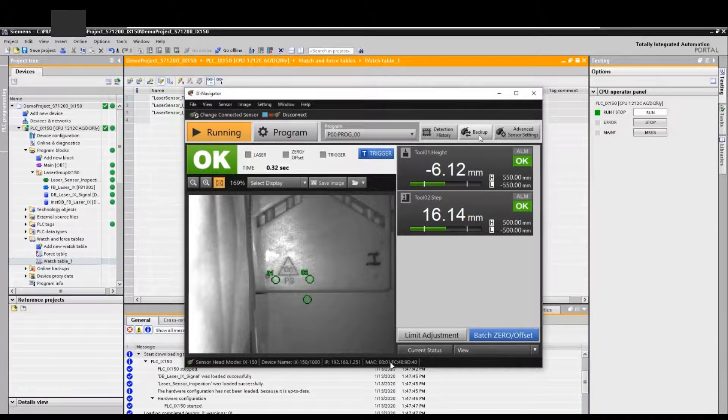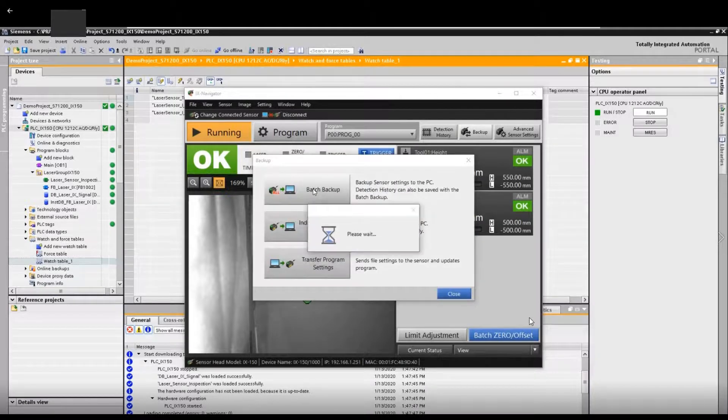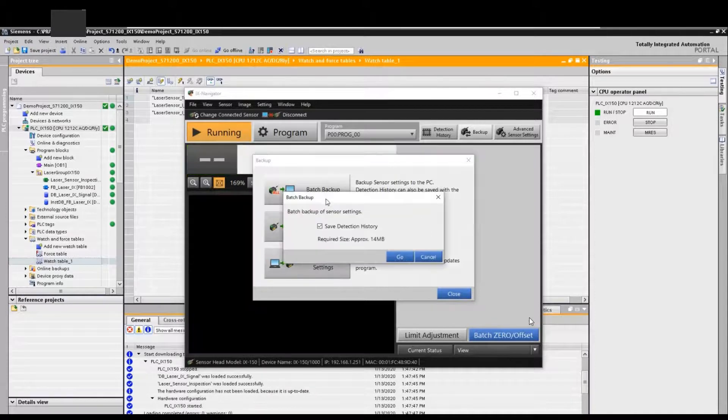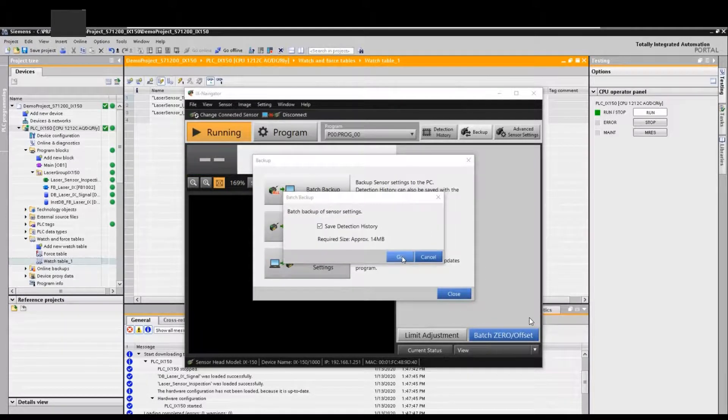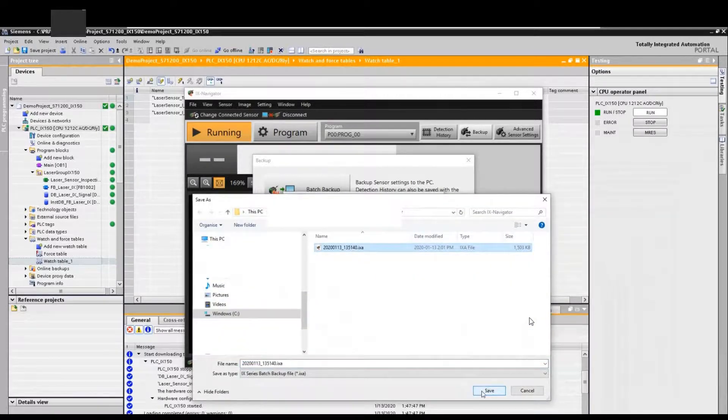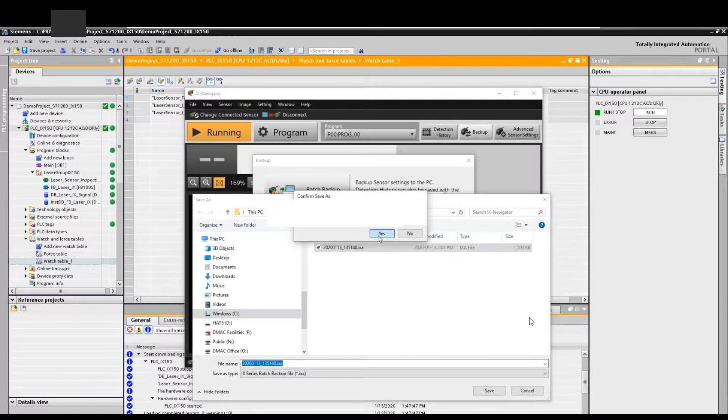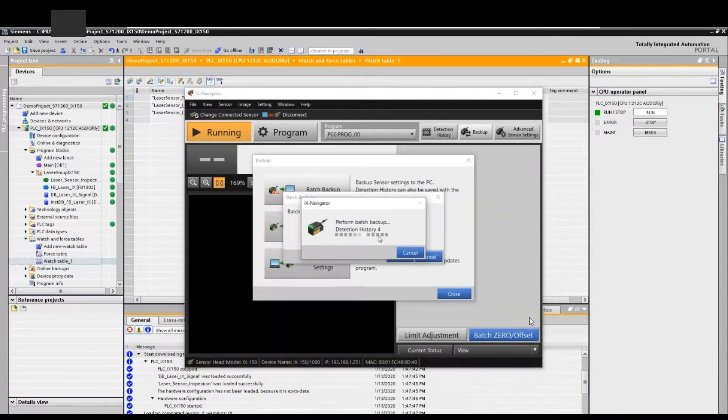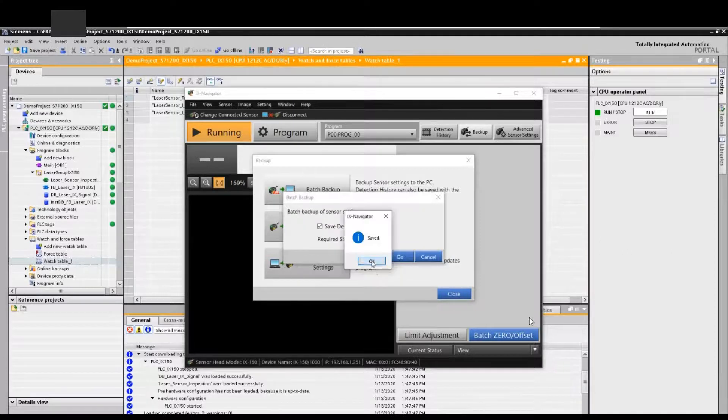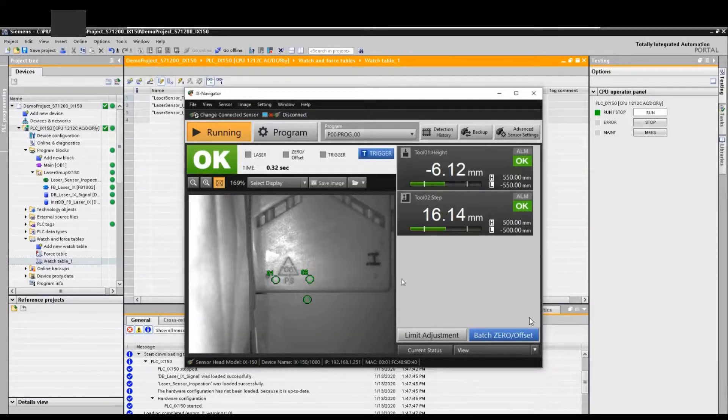If you try to backup the online settings, we go to backup and select the backup, and select batch backup. This allows this software to backup all the existing programs. The save detection history allows you to backup all the archived images. We backup successfully.